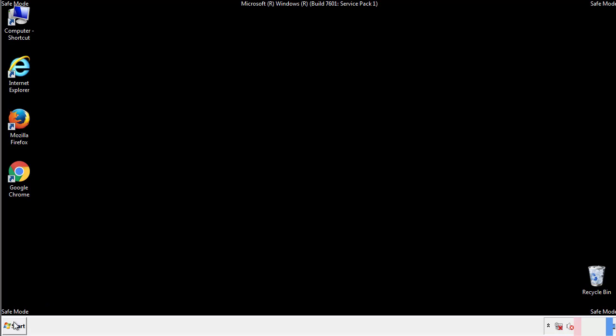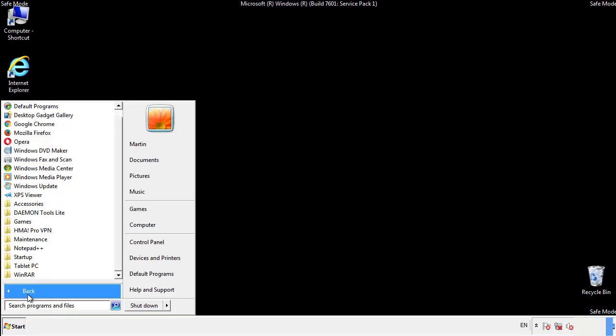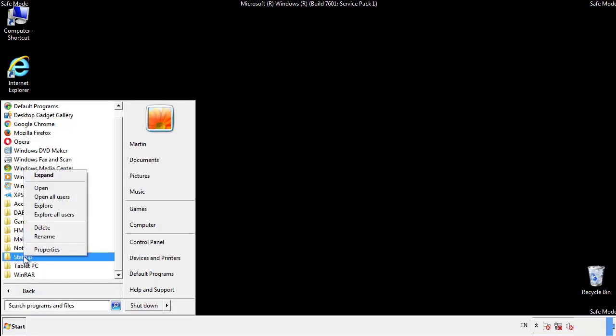Now we want to check for any suspicious files in our startup folder and delete them afterwards.